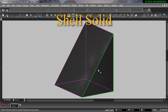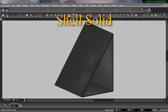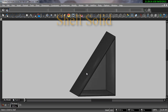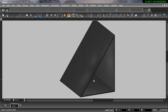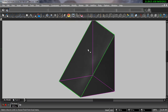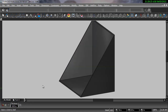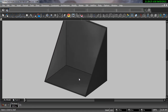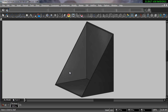The Shell tool allows you to hollow out a solid object. When shelling an object, you can elect to have one of the faces removed. A common use of the Shell tool is to create a mold. This can be done by either leaving one of the faces open or splitting the object in two.